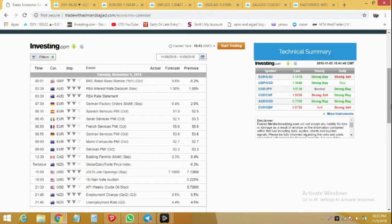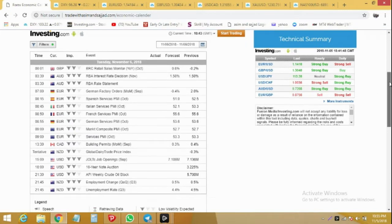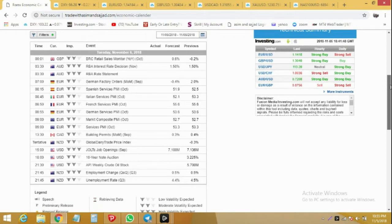Early morning at 3:30 GMT we have a Reserve Bank of Australia interest rate decision and also a rate statement. They are not going for a rate hike but we can still expect some huge volatility in all Australian pairs. Then we have some medium impact news events for Euro, Canadian dollar, and New Zealand dollar.